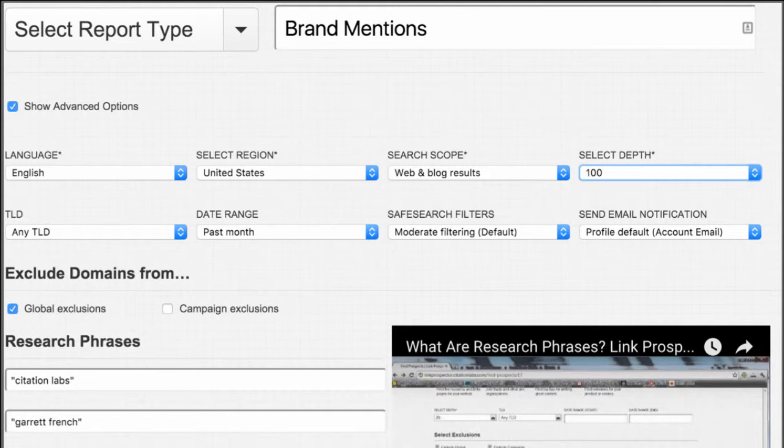There are a lot of tools like this out there already, but Link Prospector, if you already have it, is a great way to do it. And it comes along with having Link Prospector. Brilliant. Yeah, this is the one that I didn't realize you could do. So this is great for me.